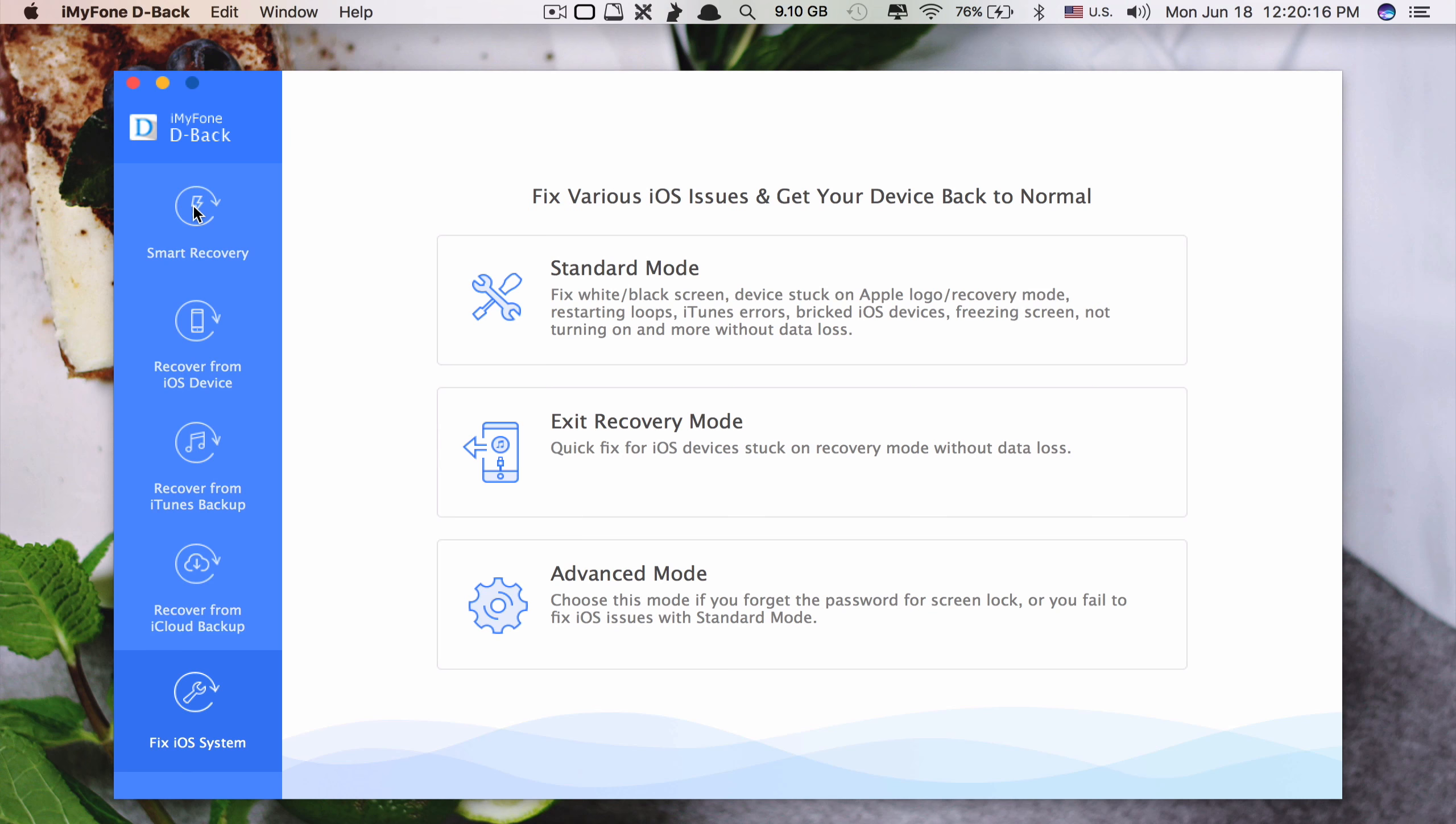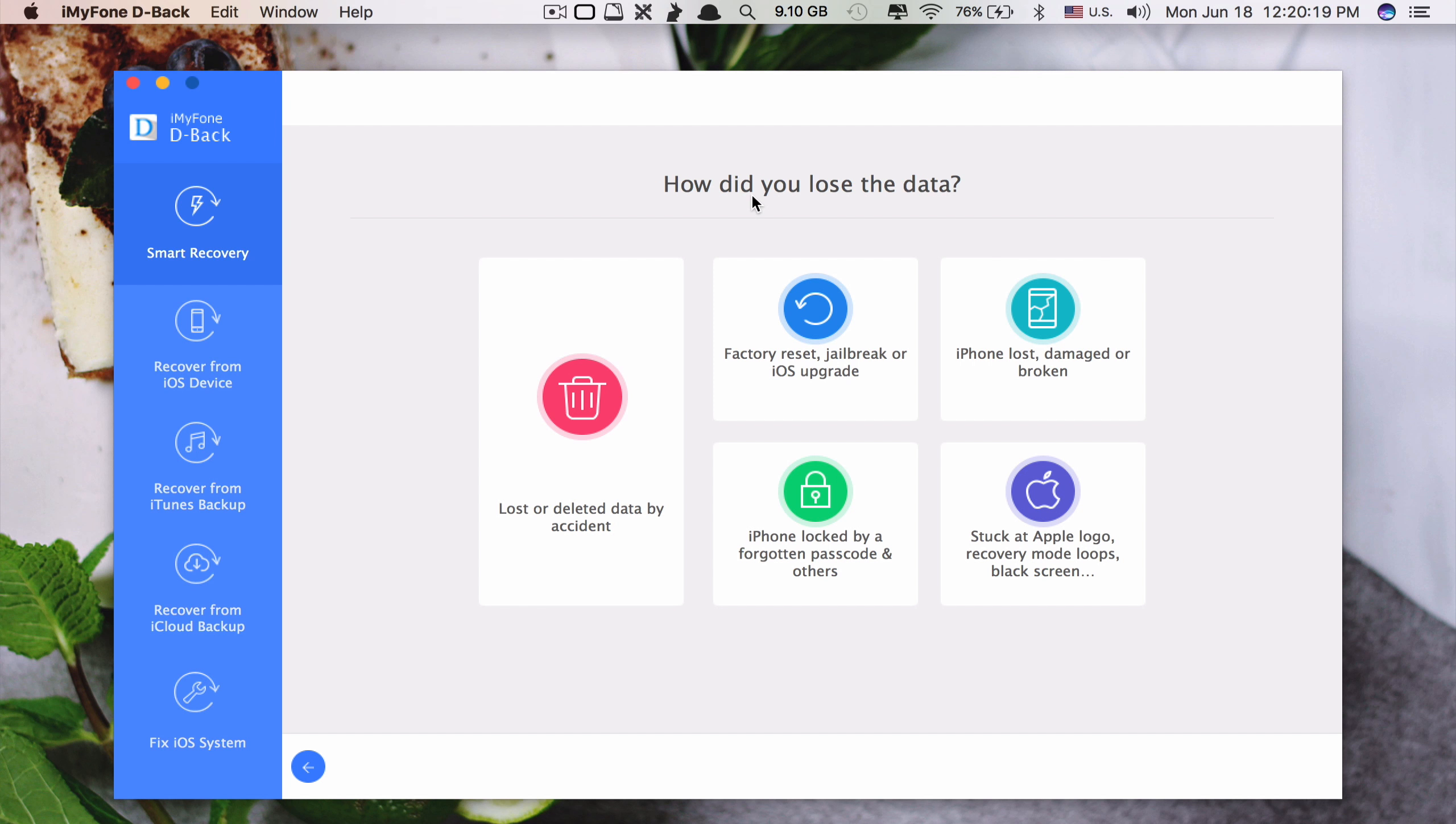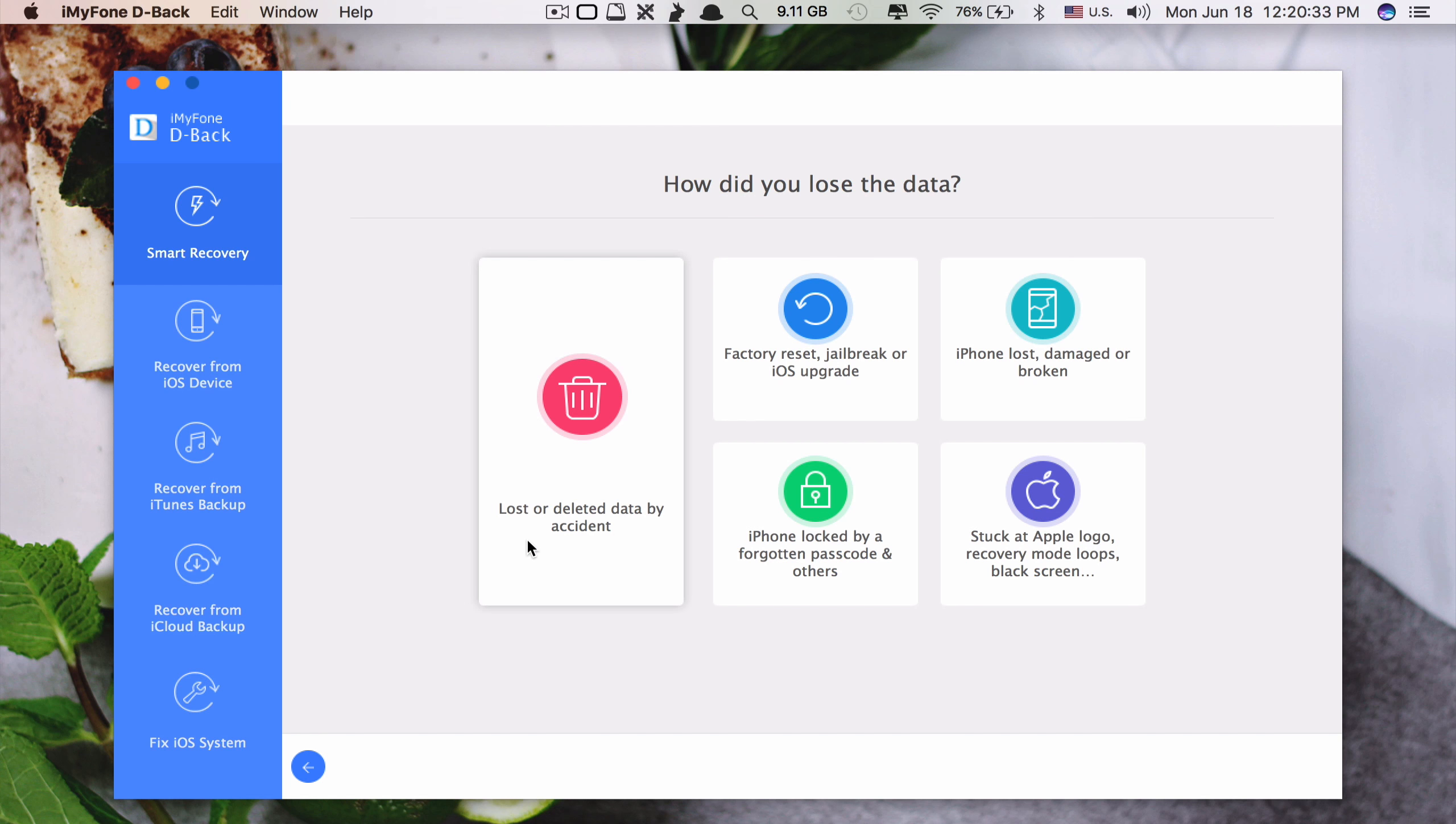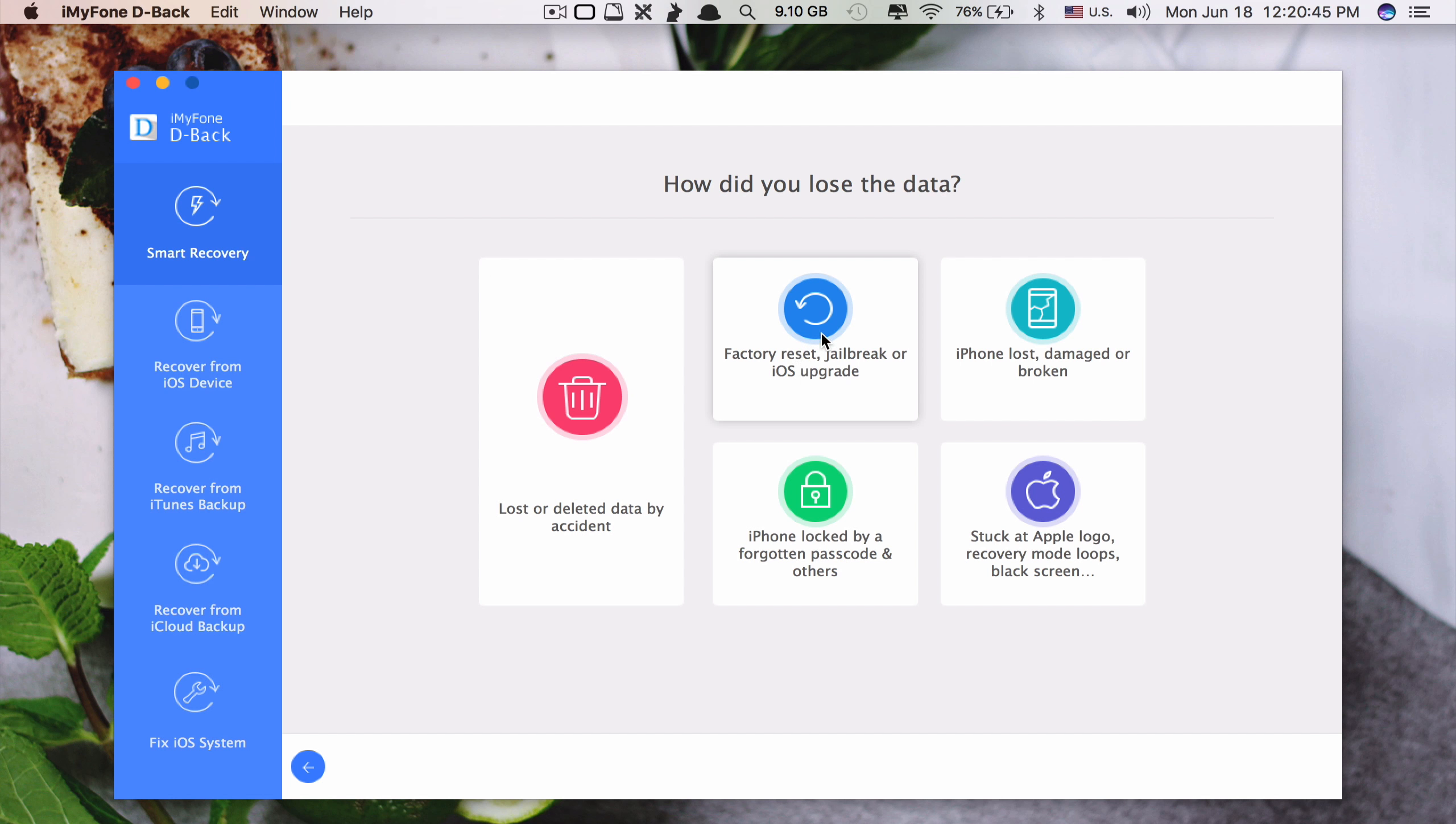And if you take a look at the smart recovery here. This one, if in case for example like you don't know what to do with your phone, you don't know what the problem is called, you can just go to smart recovery, they will have it for you here. If you have problem with loss of deleted data by accident you click here. When you click here it will go directly to where you should be doing to recover that lost data.